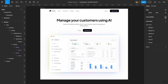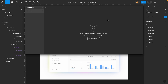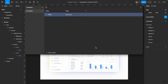First I'm going to head over to local variables and create a new collection named 'typography'. Inside this collection we need to create a few groups to keep everything organized — one for typeface family, one for weight, and one for font size. Let's start with typeface family. I'll click 'create variable' and create a string variable, naming it typeface/family/display.